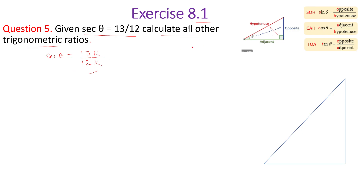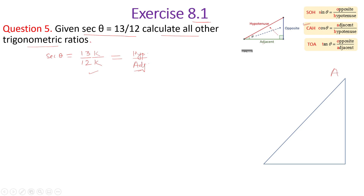What is sec? Sec is a reciprocal of cos. Cos is adjacent upon hypotenuse, therefore sec is hypotenuse upon adjacent side. If this is theta, then this is the opposite side and this is the adjacent side. Now I consider a triangle A, B, and C.